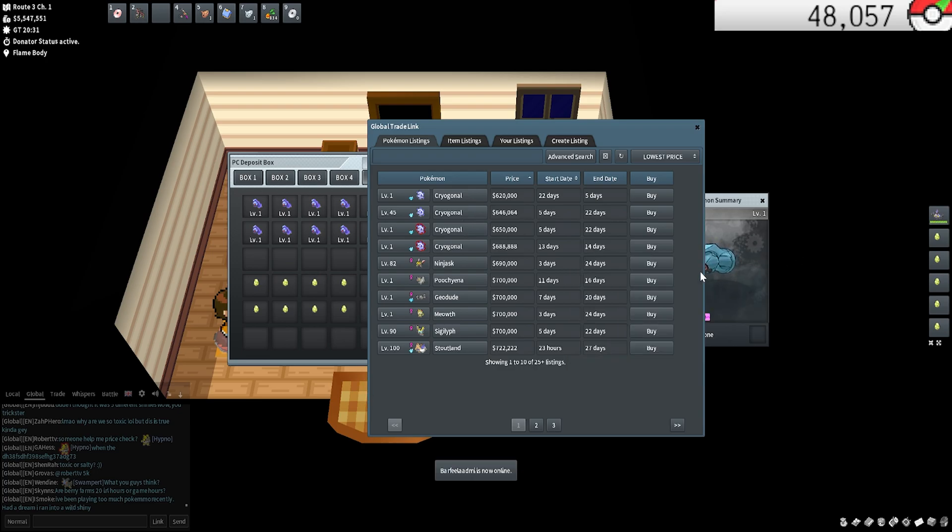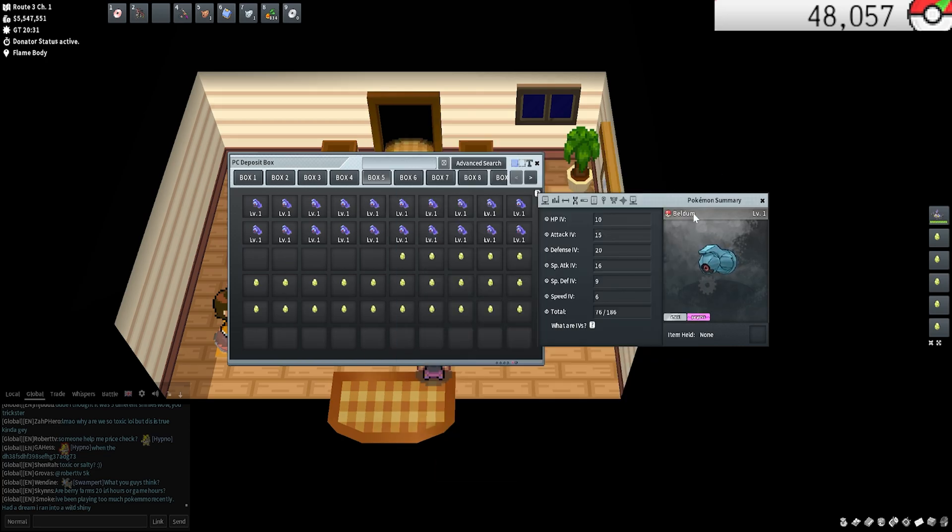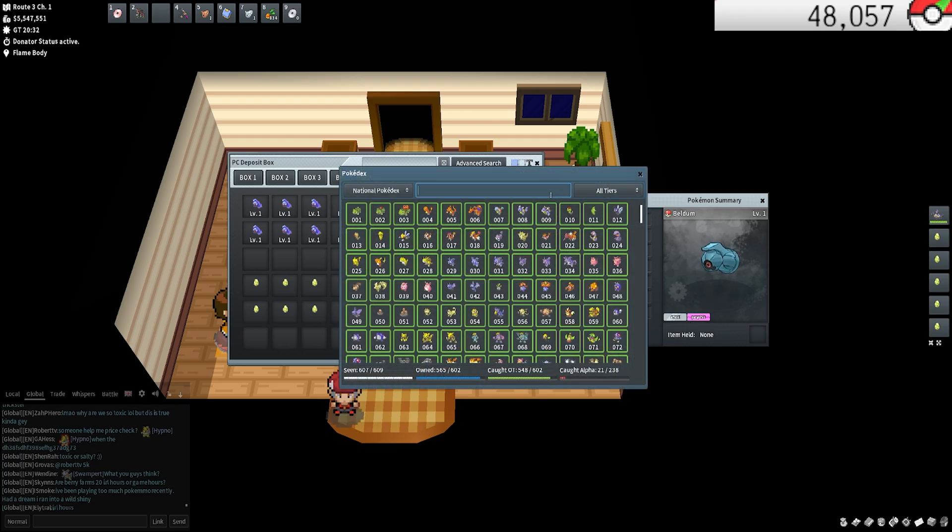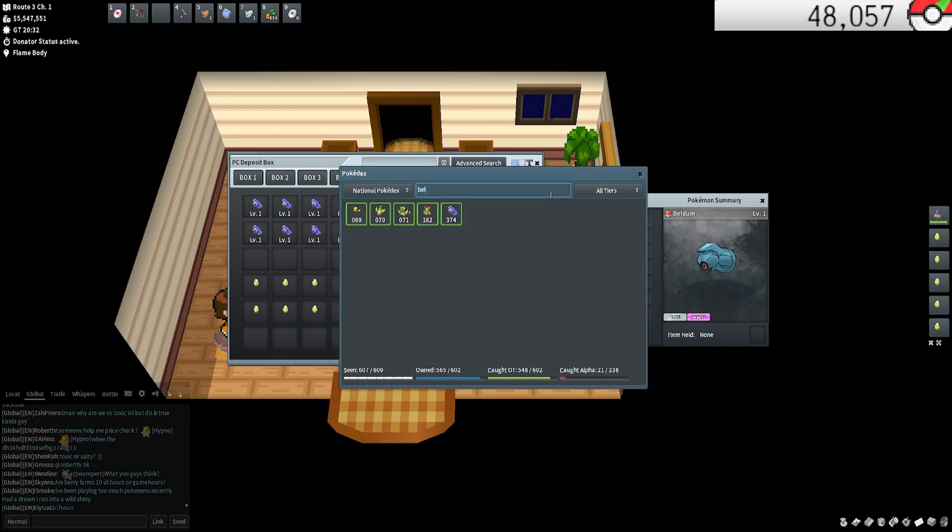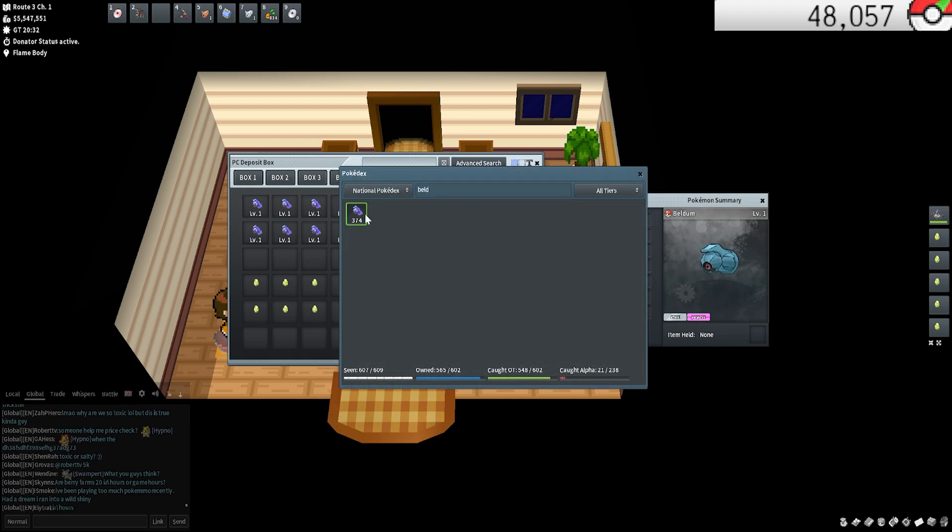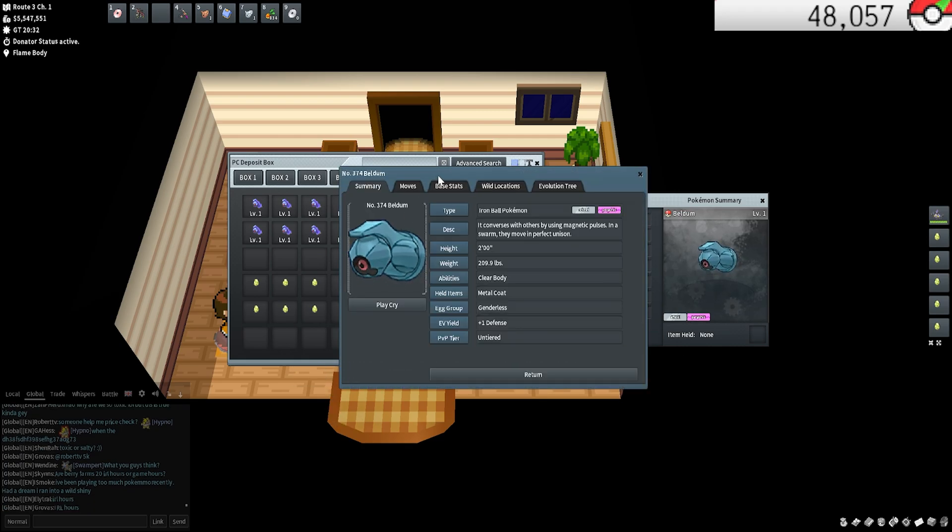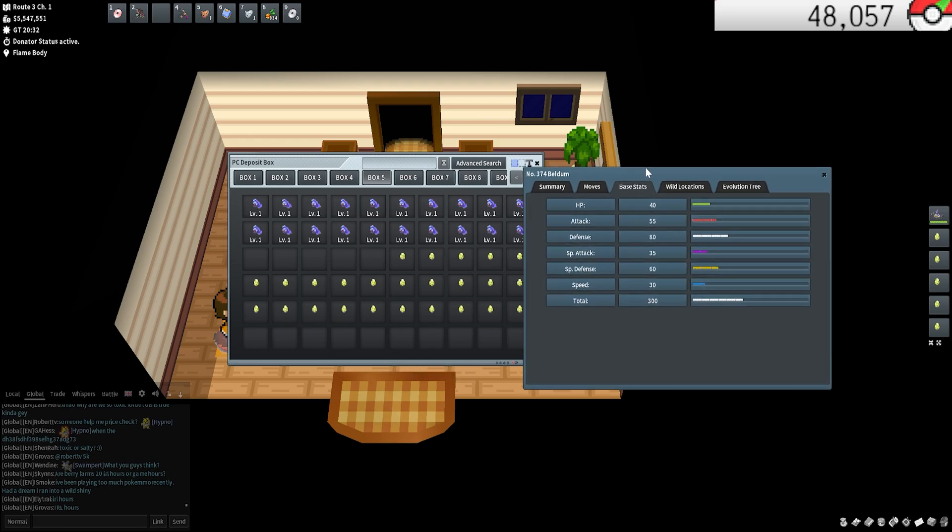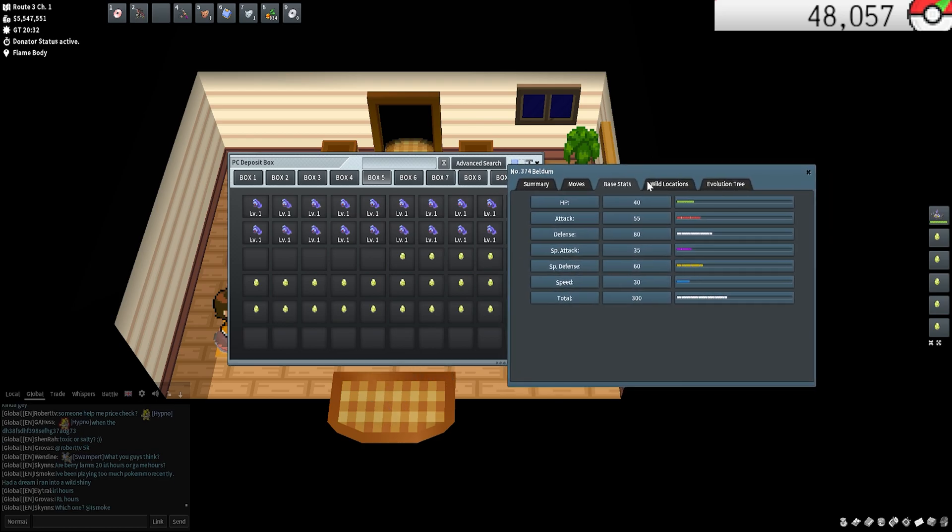That's what a perfect 31 across all the stats are. Now some Pokemon don't need specific stats. Let's take a look at Beldum for instance. If I open up the Pokedex and just type in Beldum, what I would like to do is just go to base stats on the Pokemon. From here you can see defense is really high, special defense is really high, attack is decently high.